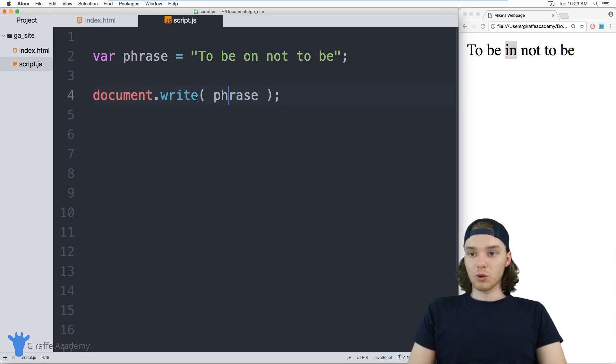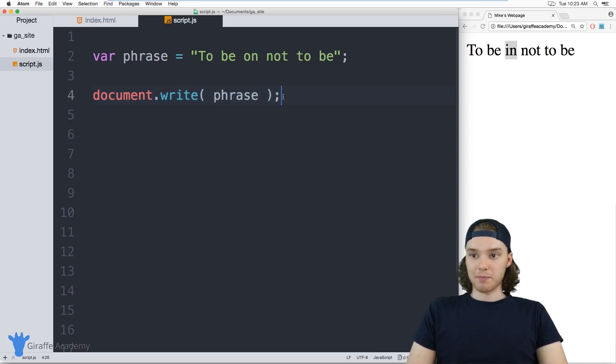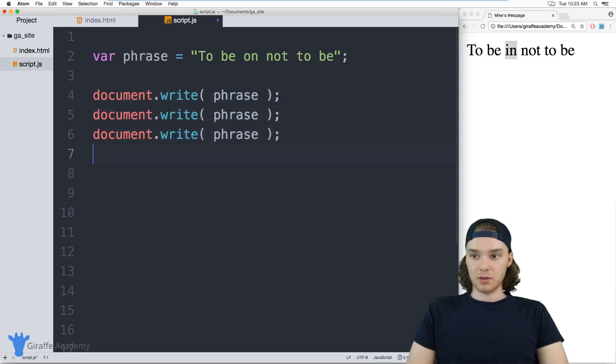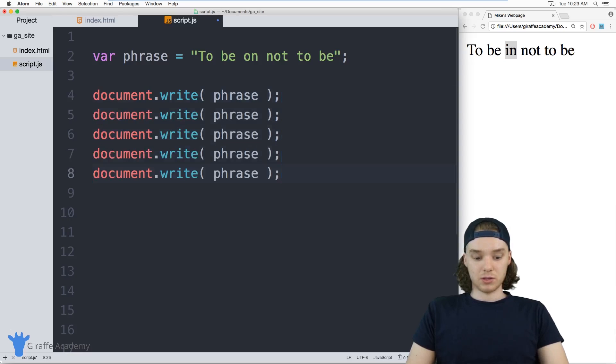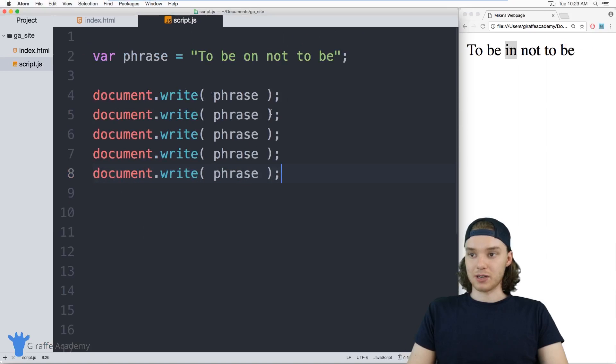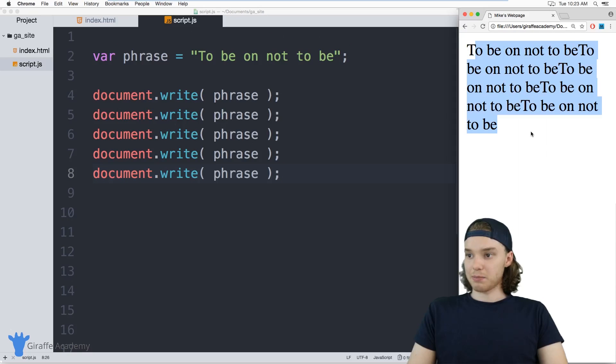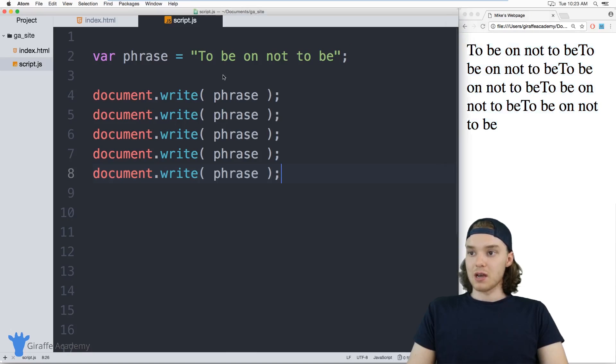One of the cool things about variables is that I can use it in multiple places. If I wanted, I could print this out a bunch of different times—I could print this out five times, just like that. I'll print it out to the screen and you'll see that it's getting printed out five times.